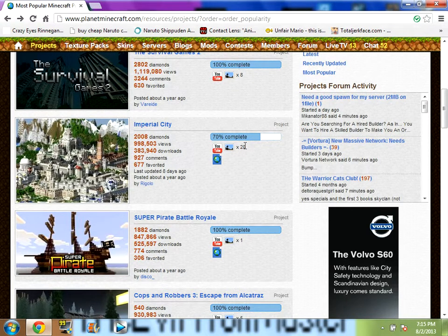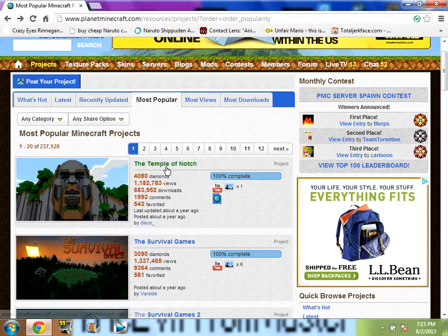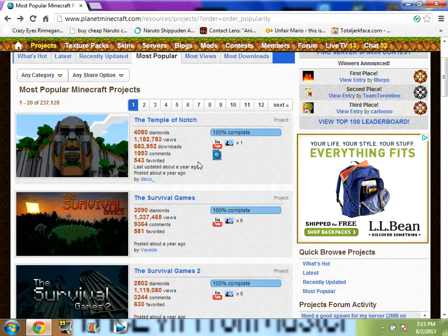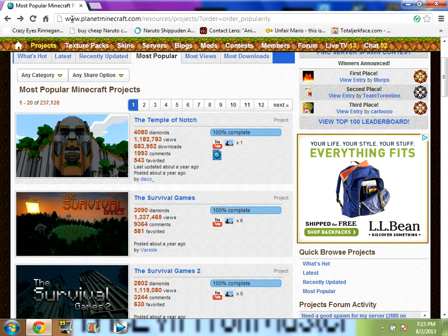Today, I'm going to make a short episode because I don't want to waste any of your time. I'm going to start by downloading a project to Minecraft from planetminecraft.com because that's my source, but you can use any source you want.